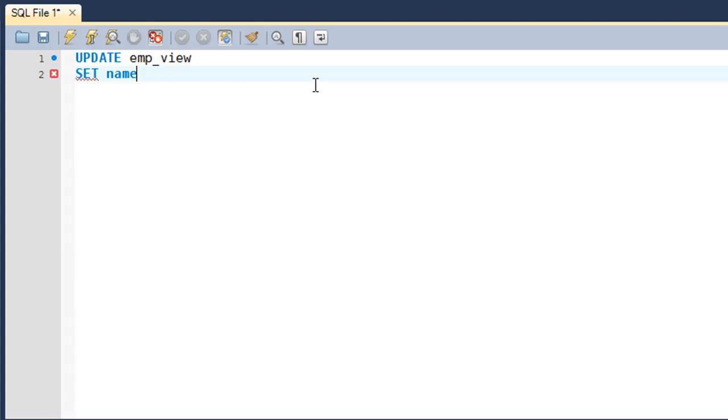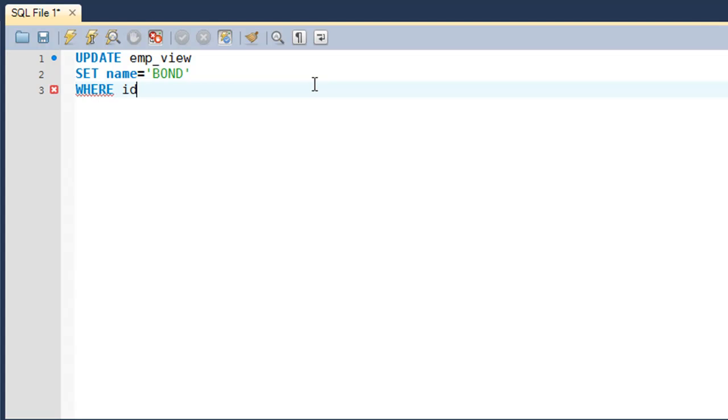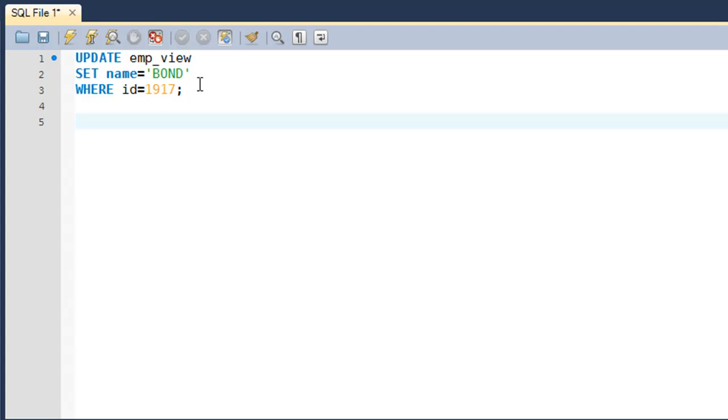in the last row we inserted a row with id 1917, and in that row we inserted the value 'Craig' for the name field. So when I execute the SELECT * FROM emp_view query, I see that for